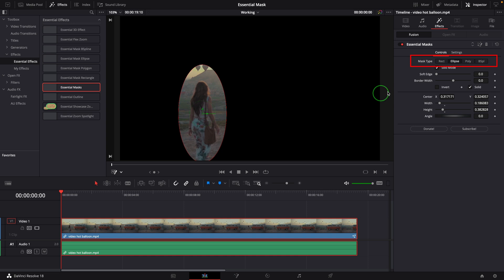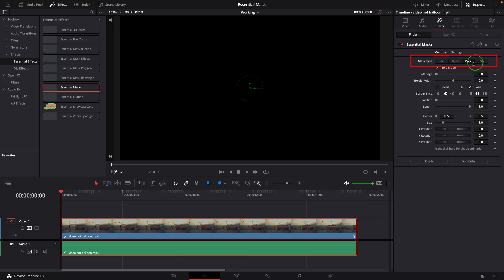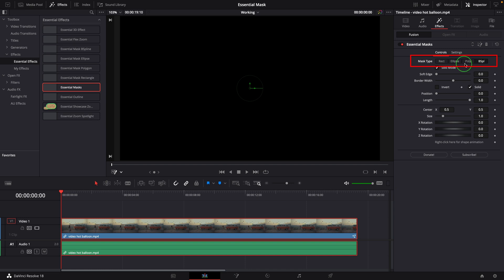For the polygon and B-spline, nothing is defined initially. We just need to click on the viewer and start creating the shape as needed.